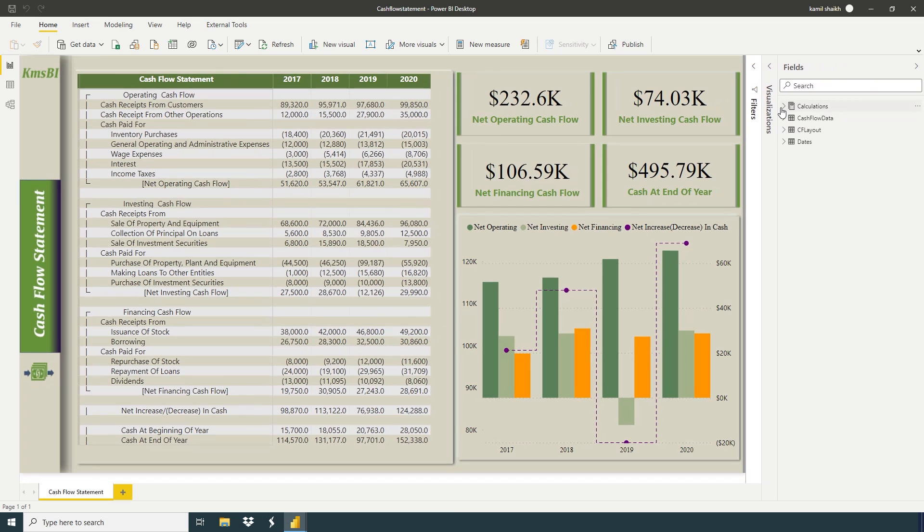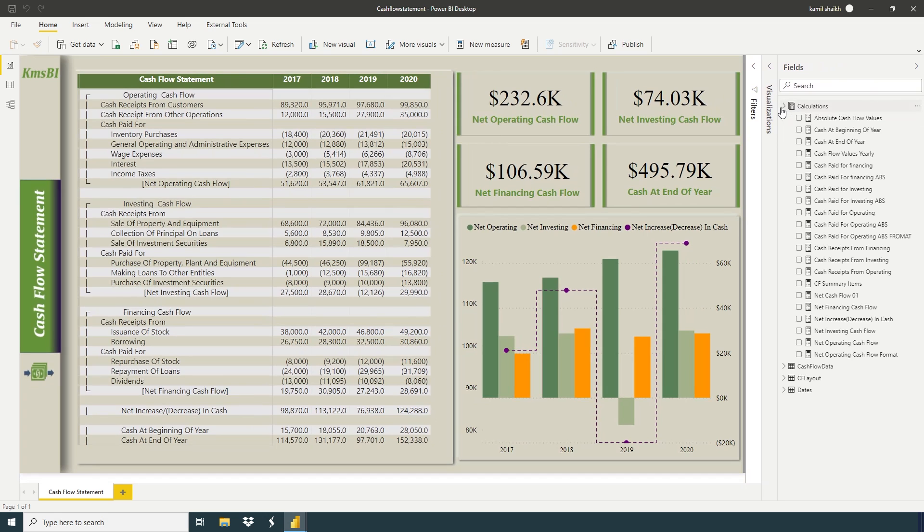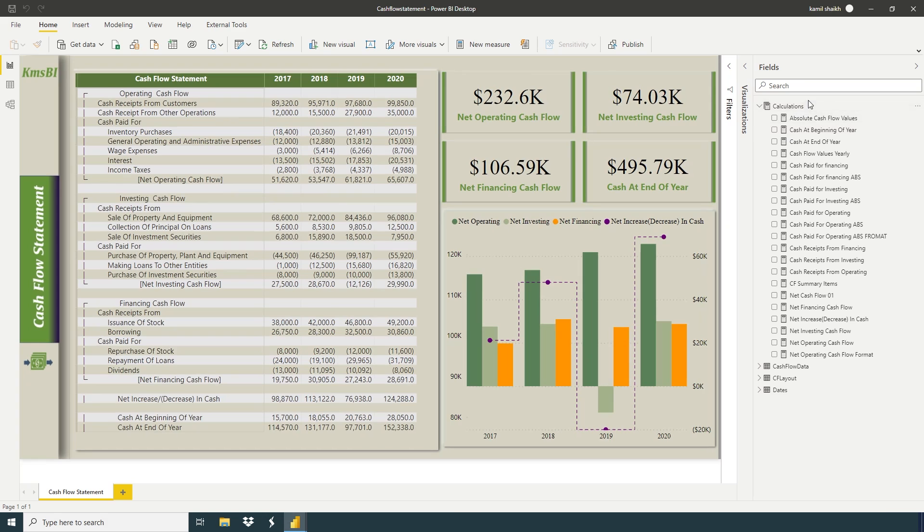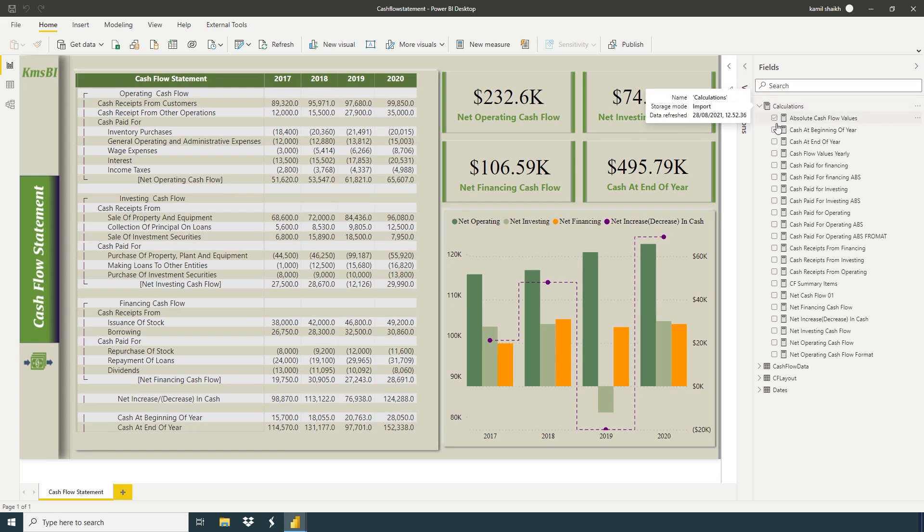Here I create a calculation table and calculate all the calculations.